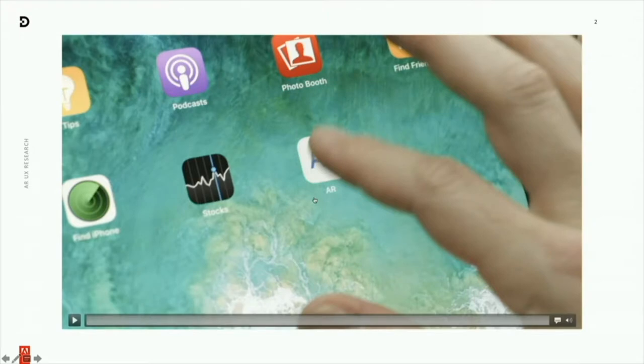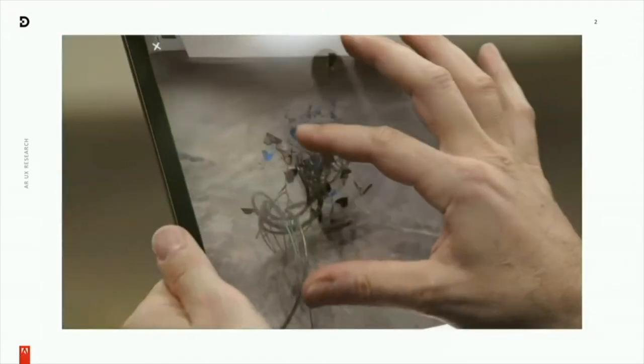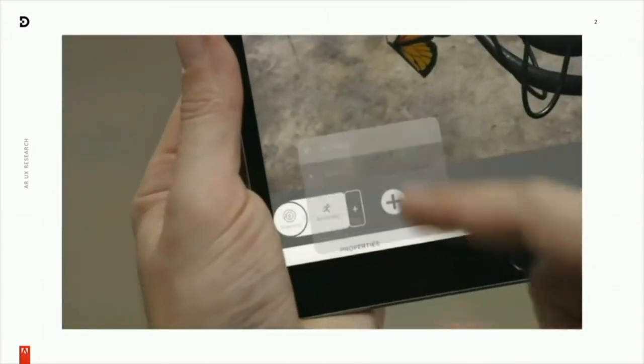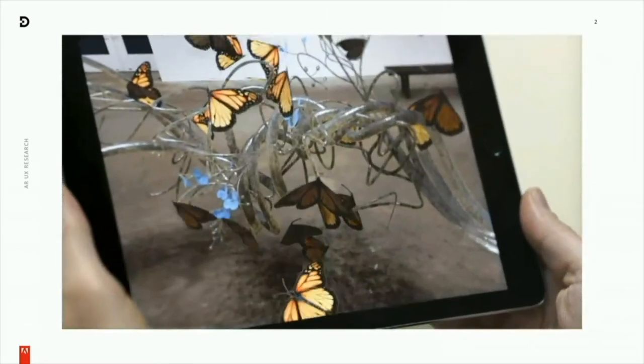To start off, I figured I'd go over what exactly augmented reality actually is.